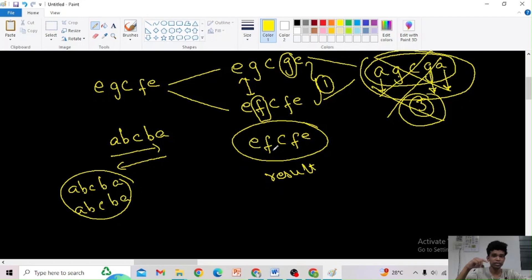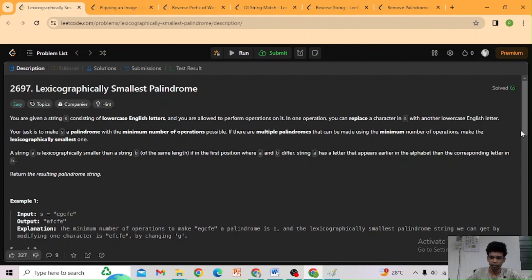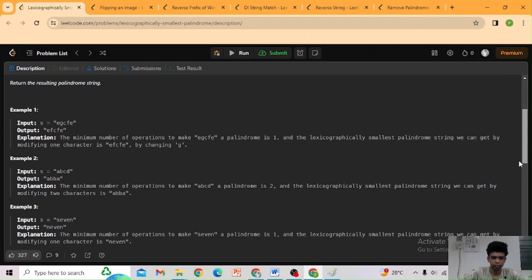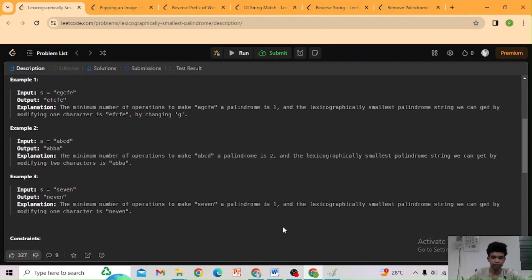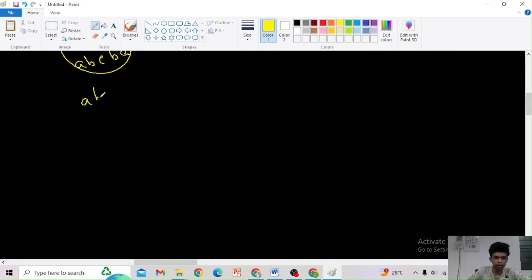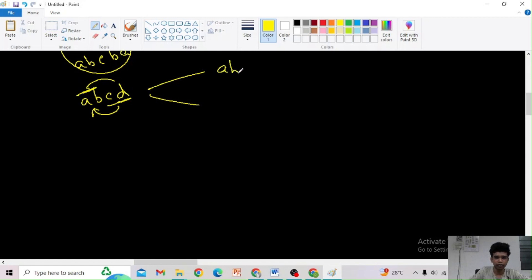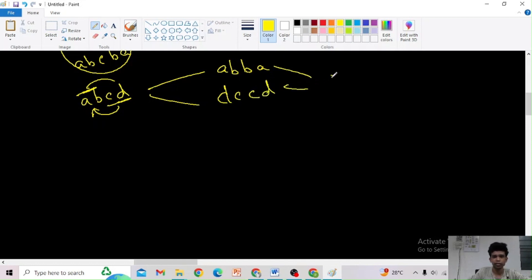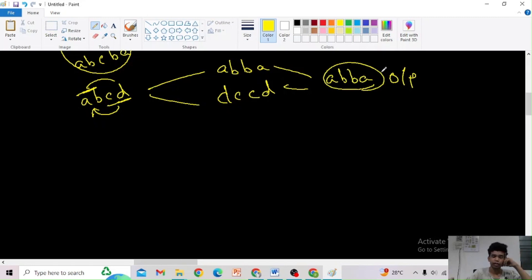Now how do we arrive at this solution? First, we want to find which element is breaking the palindromic rule. Take this example: 'abcd'. How can we make this a palindromic string? We can copy either 'cd' to the left side or 'ab' to the right side — giving 'abba' or 'dccd'. Now we check: is this element equal to this element? No, so they are breaking the palindromic rule.